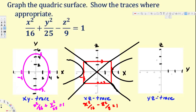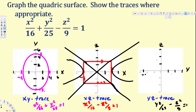For the YZ trace, we equate x equal to zero, giving y squared over 25 minus z squared over 9 equals 1. From this, y intercepts are positive 5 and negative 5, and on the z-axis we have negative 3 and positive 3.